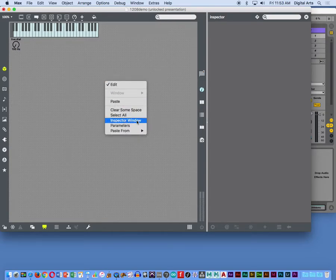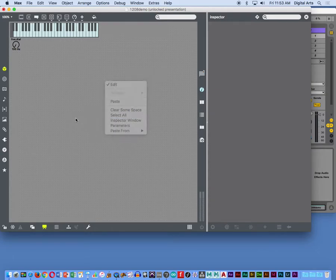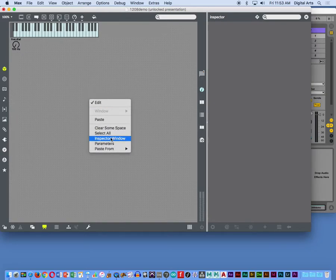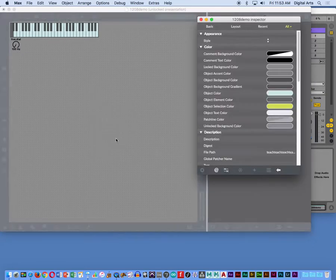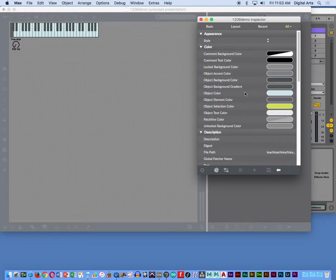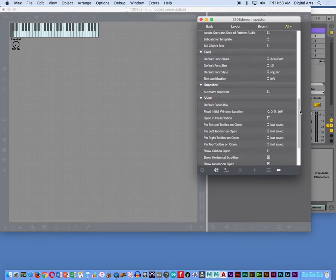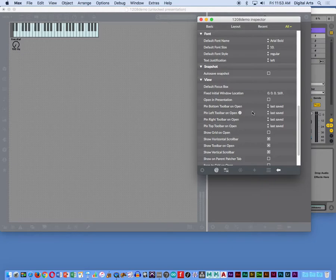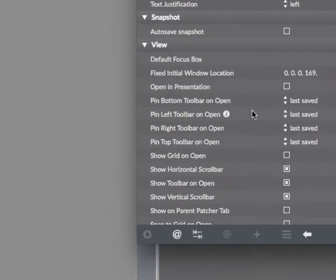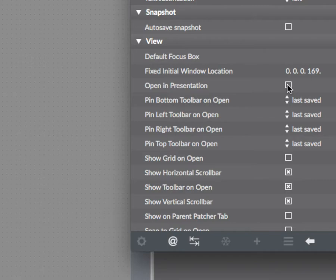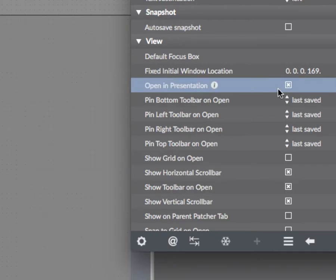The last bit of the puzzle here is I actually need to go to the patcher inspector window. So to get to this inspector window for the patcher, you need to make sure nothing is selected inside your patch. And then you control click. You get a floating menu that shows you the inspector window. And in here is an option to open in presentation. This forces your Max for Live device to open in presentation mode by default rather than in patching mode. So you get the user interface that you built instead of the behind-the-scenes guts. Check that box.